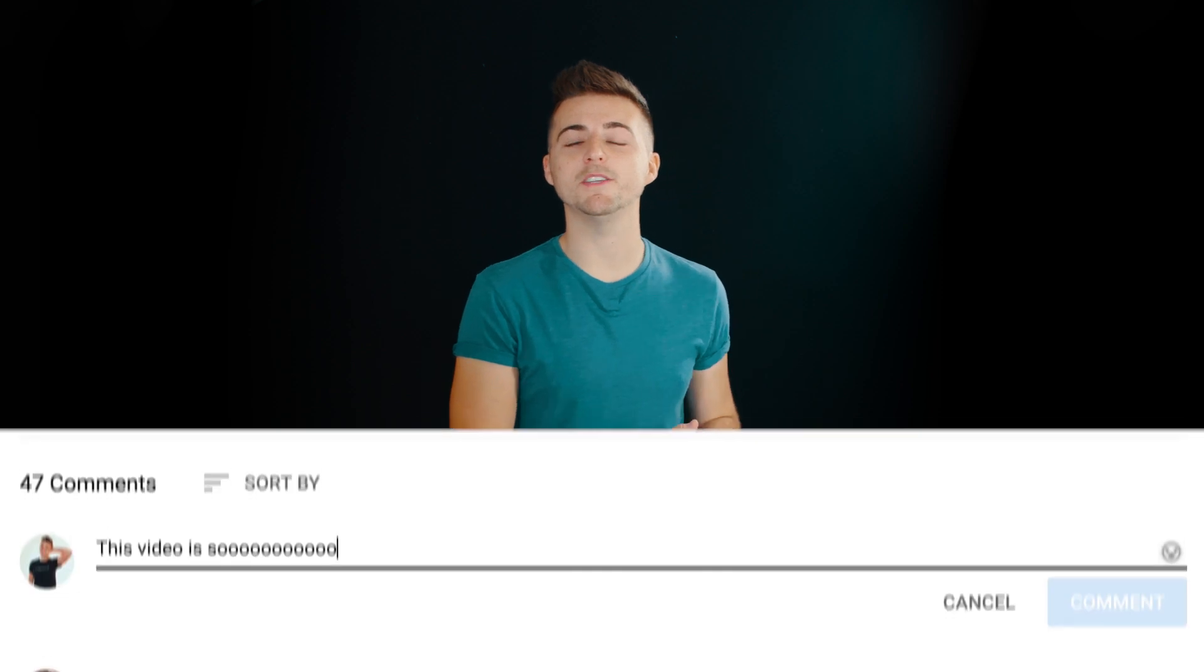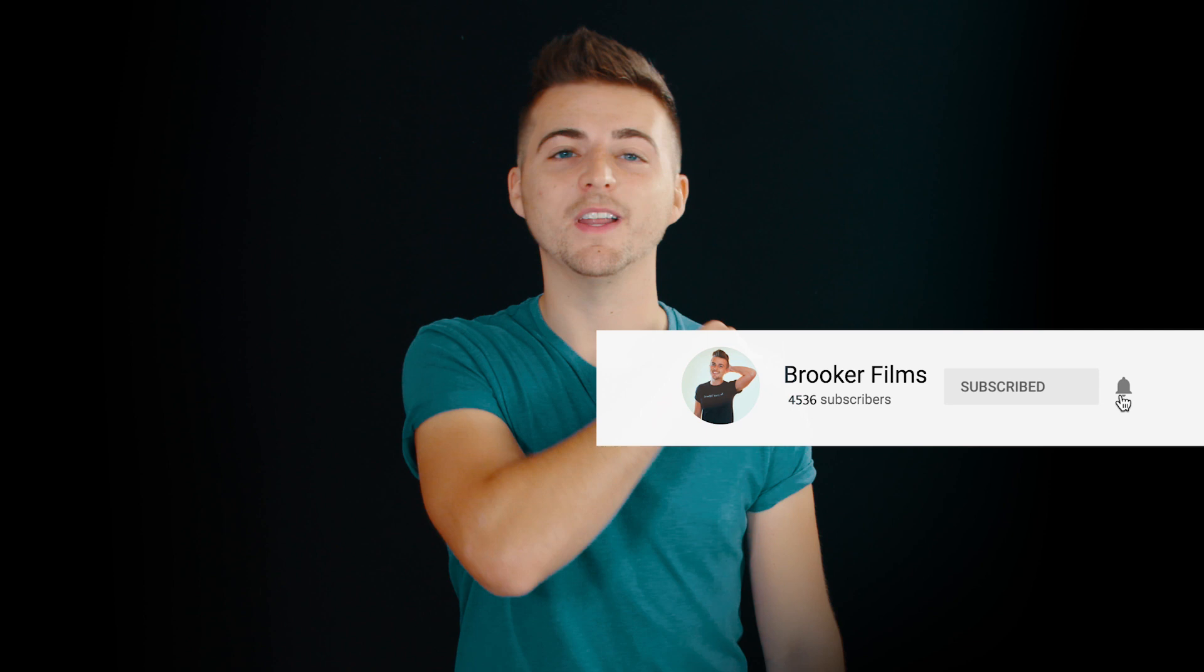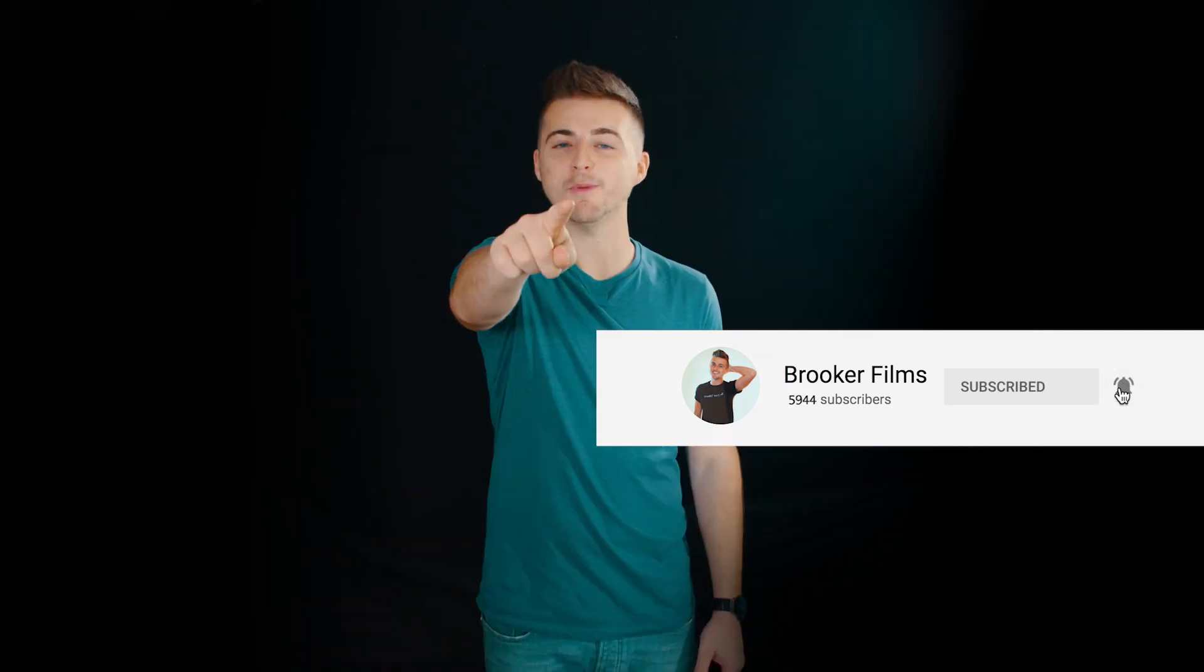If you enjoyed watching this video then please do let me know in the comment section below and don't forget to subscribe, push that bell icon, and I will see you tomorrow for another brand new video. See you there!